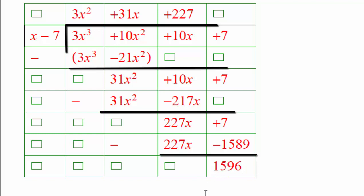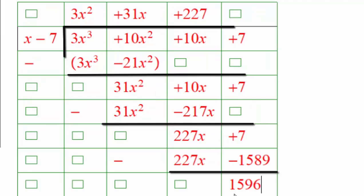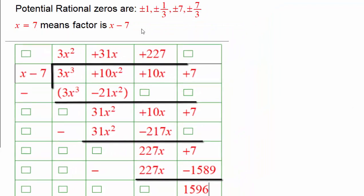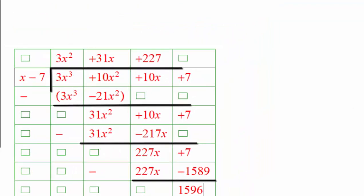If you have to do this long division for each of the possible zeros — 1, negative 1, 1 third, negative 1 third, 7, negative 7, positive 7 thirds, negative 7 thirds — it's going to take you forever.